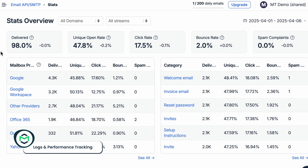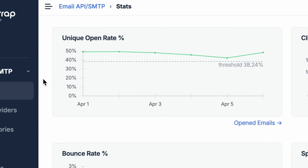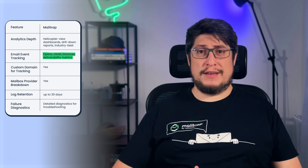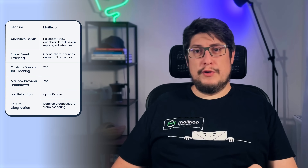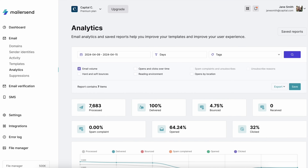We've established that transactional email sending looks quite different across these two platforms. But beyond setup and sending, one of the most important factors to consider is how much performance insight the platform provides. With MailTrap, visibility is given to you through helicopter-view dashboards, drill-down reports, and industry-best analytics to monitor your email performance. MailTrap's actionable analytics allow you to keep up with opens, clicks, and deliverability metrics in detail. The platform provides custom domains for link tracking and breakdowns by mailbox provider. Activity logs are stored for up to 30 days. MailerSend also provides real-time activity logs and basic analytics showing email status events like deliveries, opens, clicks, bounces, and spam complaints.